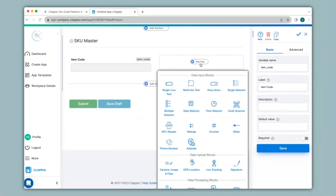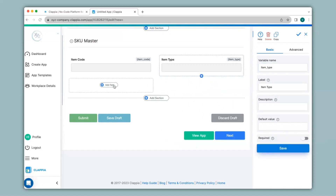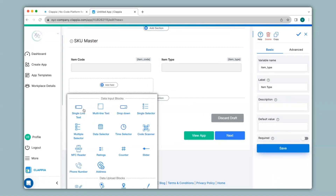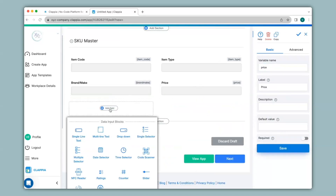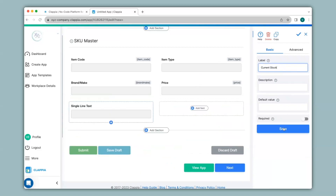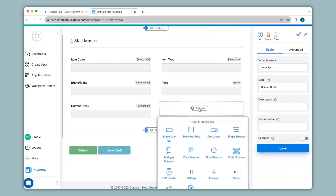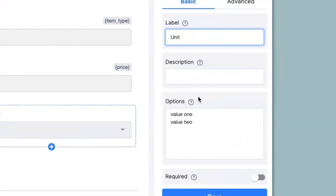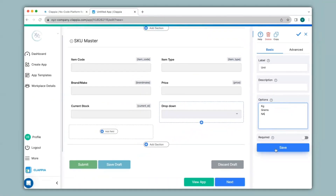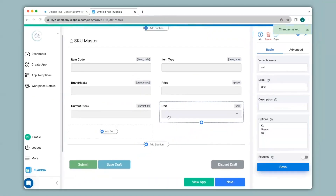Instead of using the Single Line Text block for item code, you could also use the Code Scanner block to scan QR codes or barcodes if you have any. I'll go ahead with the other fields — another Single Line Text block for capturing item type, then another field for brand, next would be price, then another field for current stock, and finally the unit. For unit I will use the Drop Down block, change the label to Unit, list the options one after the other, and save.